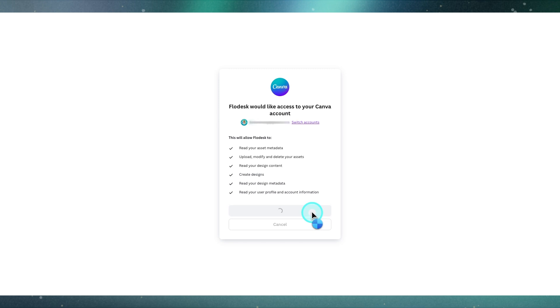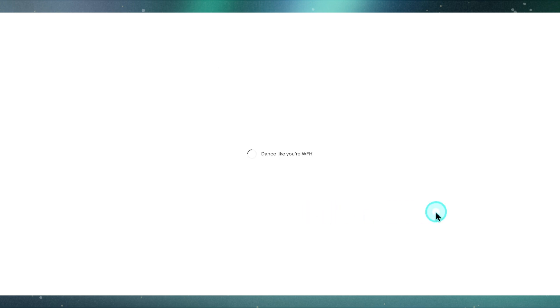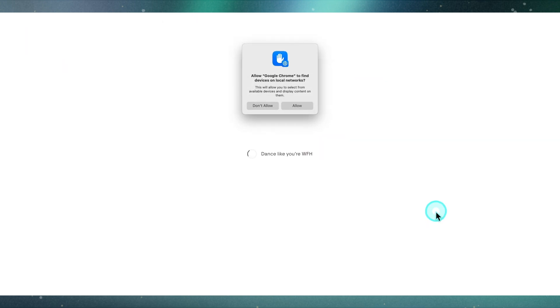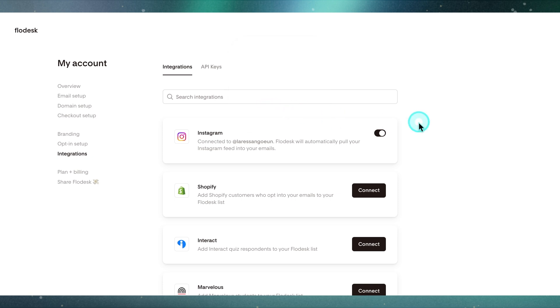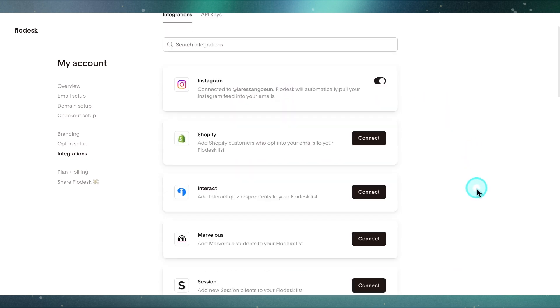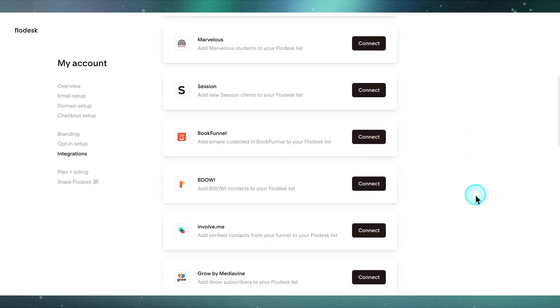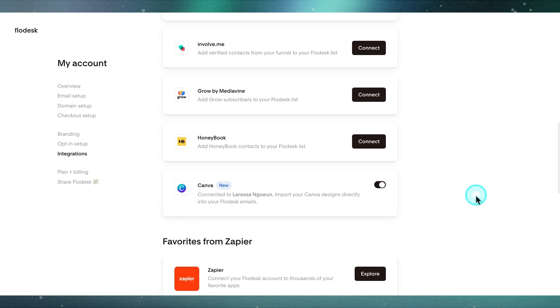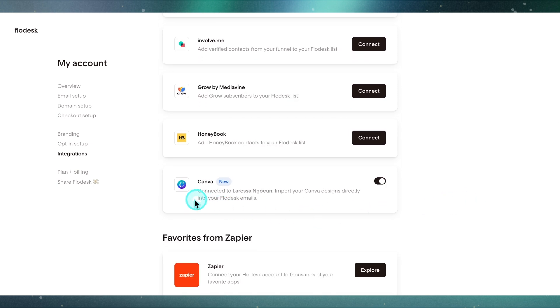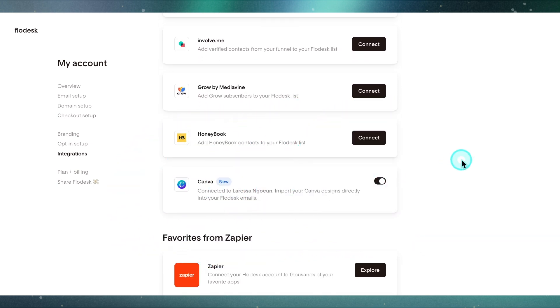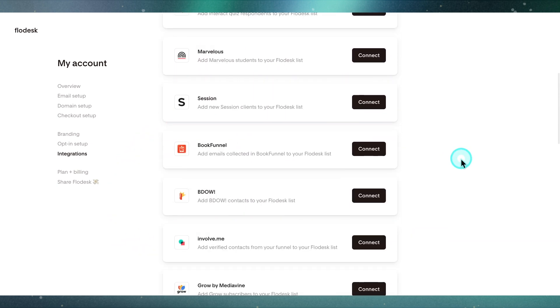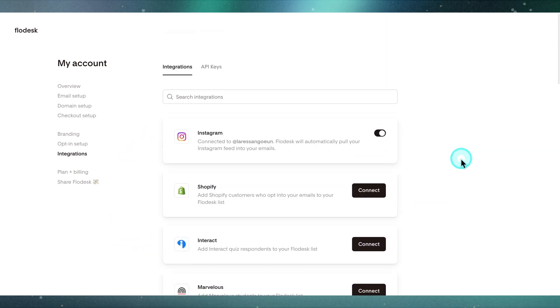I have not even done this yet, so I'm doing the full experience with you. I'm going to click allow. Ideally, I think you would want to already be logged in to Canva to make that integration really fast and seamless. I think it is connected just like that, super easy. Let's head into an email to show you how to use this.